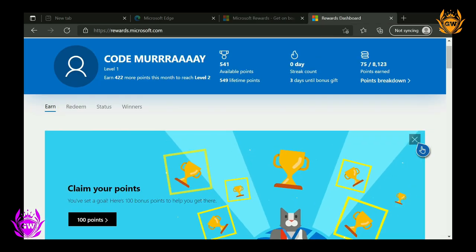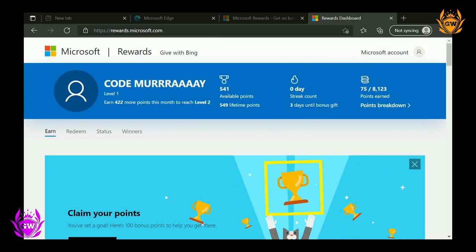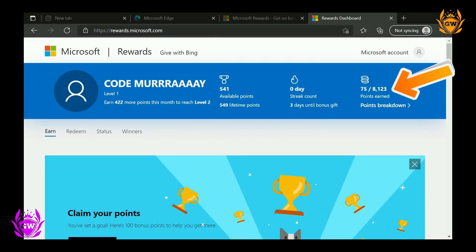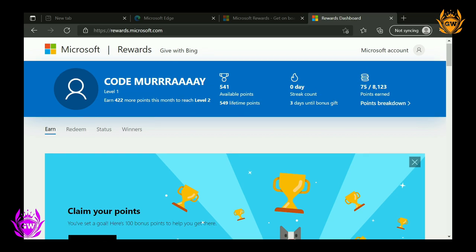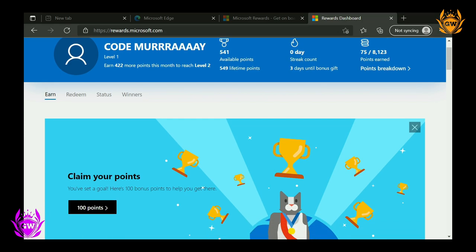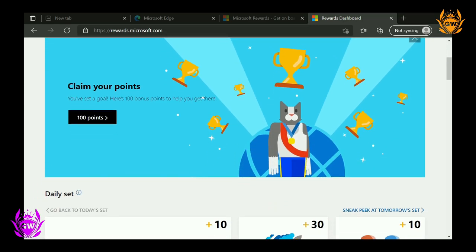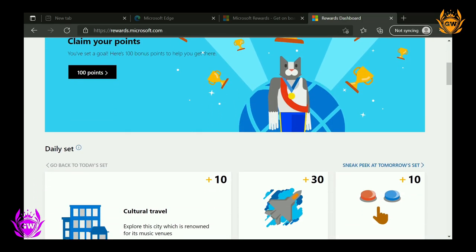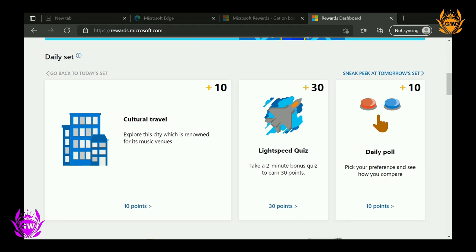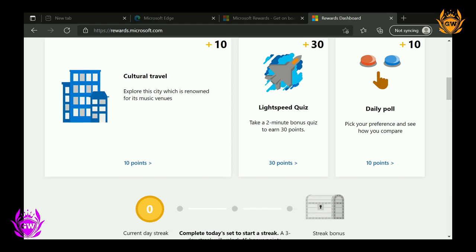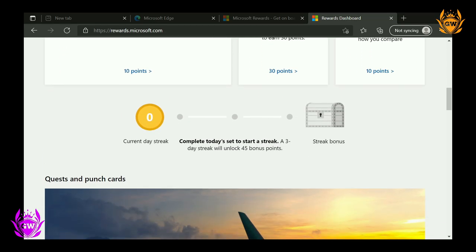Once logged in, you'll be able to get an overview of how many points you've earned so far, your Microsoft Rewards level, your current streak length, along with a whole bunch of other information. Your Microsoft Rewards level determines how many Microsoft Rewards points you can earn and how affordable Xbox gift cards will be when you come to redeem them.